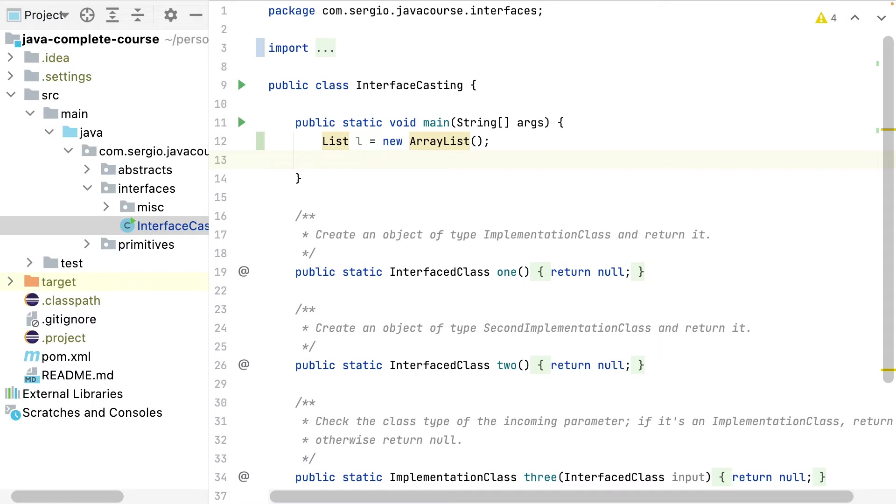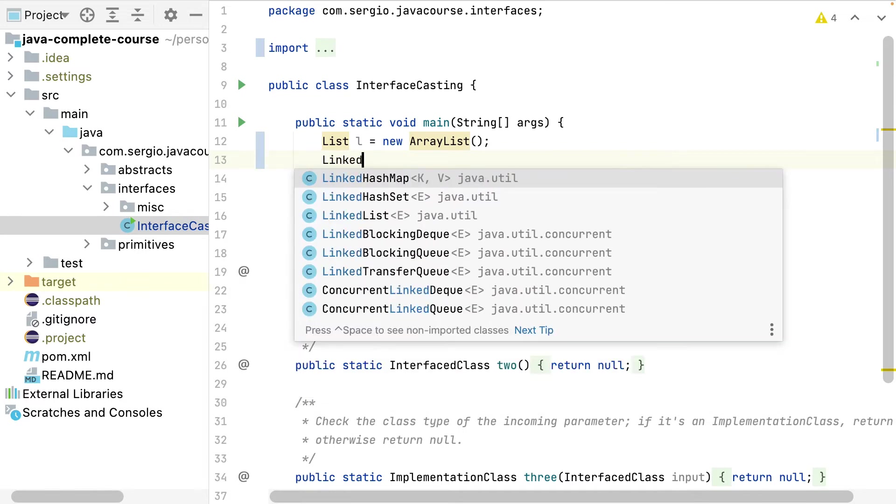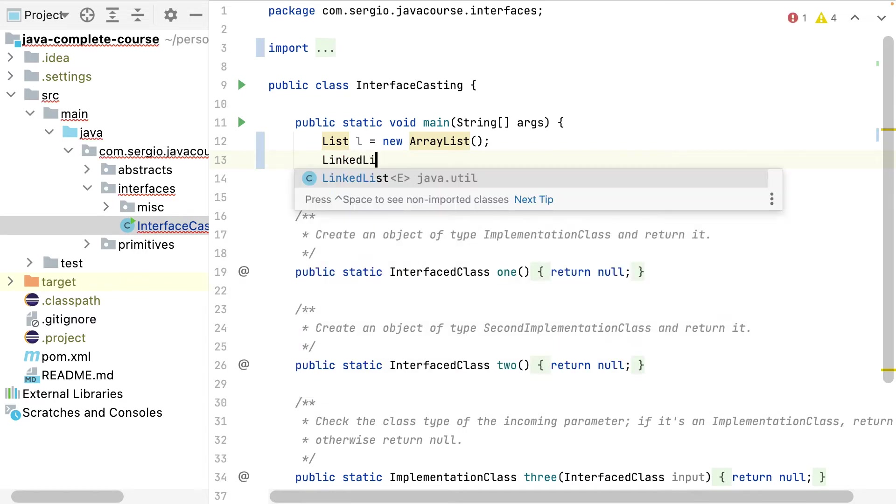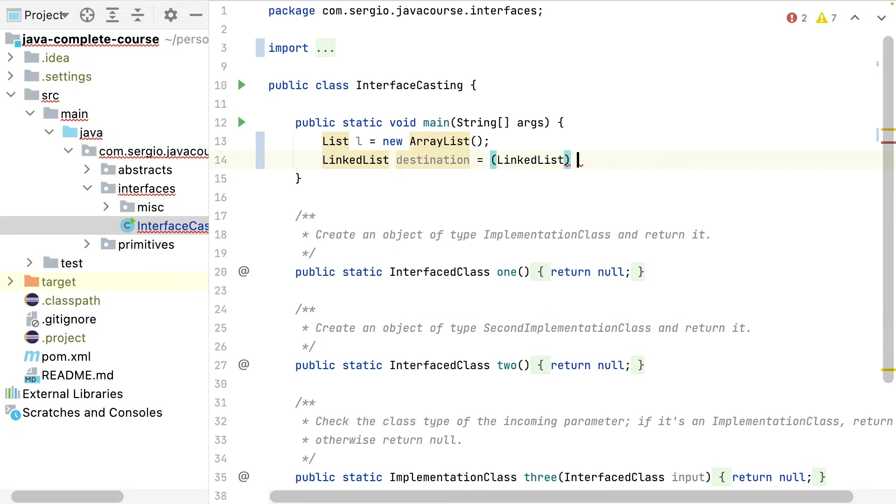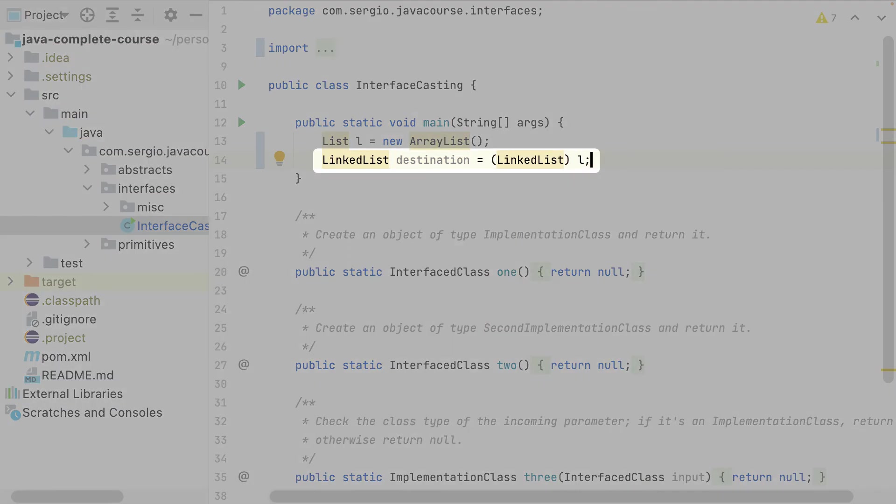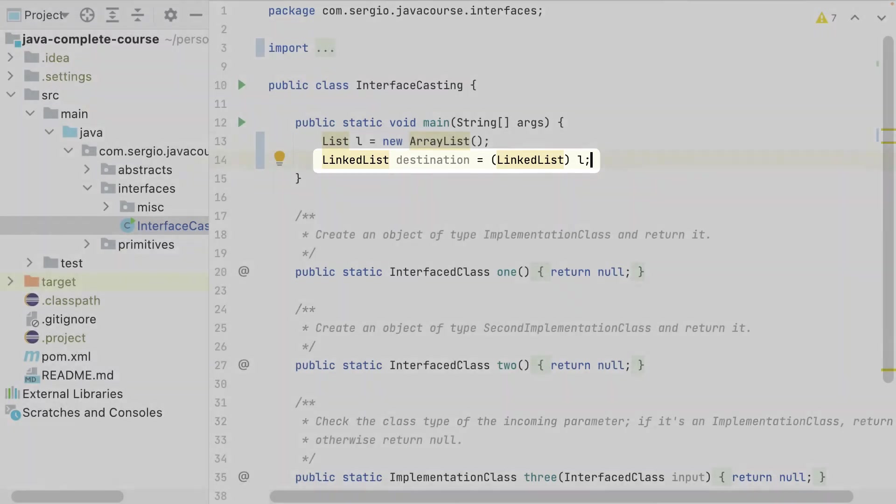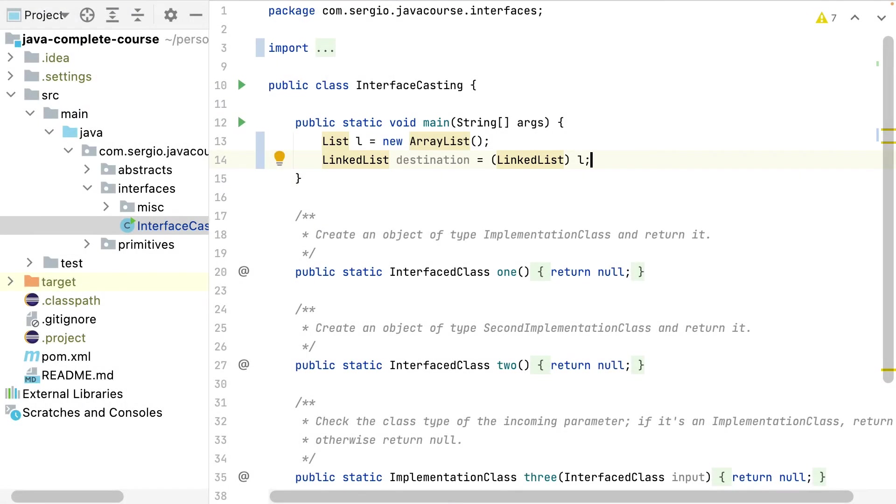I can also do it in the reverse way - cast an object which is declared as an interface into an implementation. But this time I must be aware to cast it in the correct implementation.